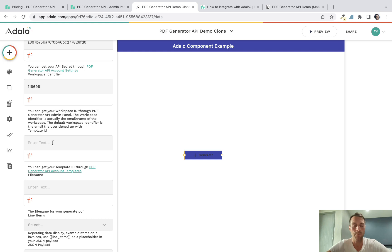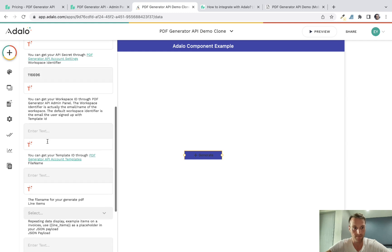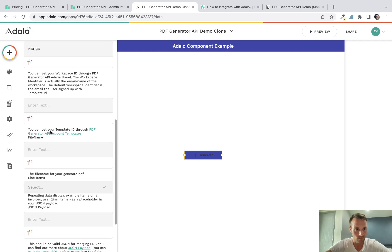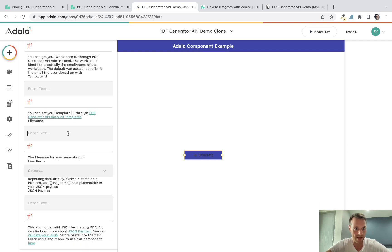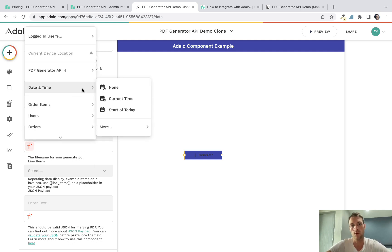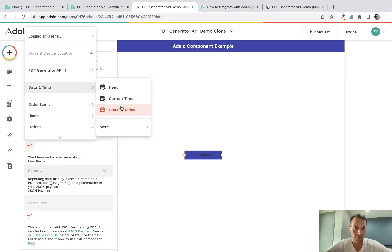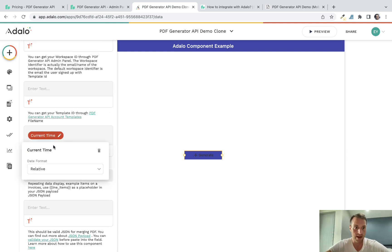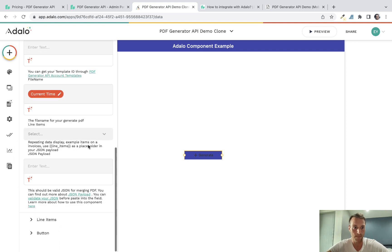The next field is the template ID. We're going to leave that blank for a moment because part of this video is about creating a template. After that is a file name for your generated PDF — you can call it whatever you like and use dynamic text. I'm just going to use the current time with no formatting, but you can set that however you like.